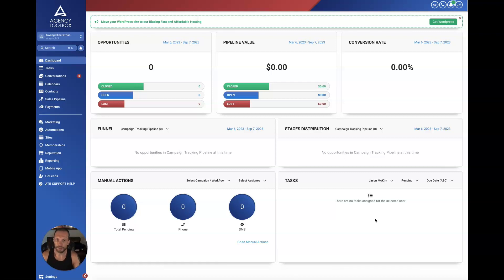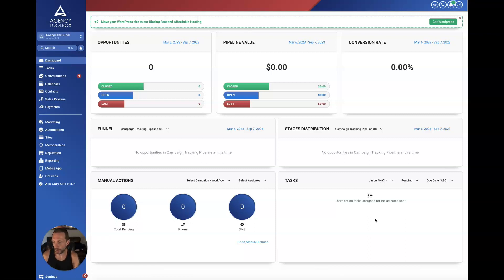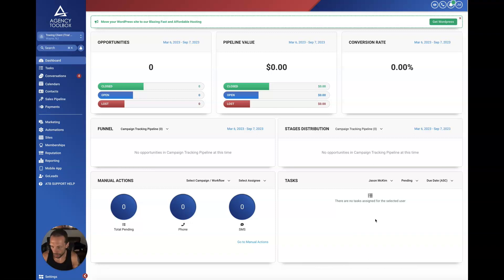GoHighLevel — in the last video I referenced, I'll put that video in the description — it's like the Swiss army knife of business tools. It has a bunch of different features. I'm going to highlight some of the most important ones that I feel, as a business owner who runs a marketing agency, are most valuable. I work with small businesses to help them get more customers, leads, and sales, and GoHighLevel is one of the tools I use to do that.